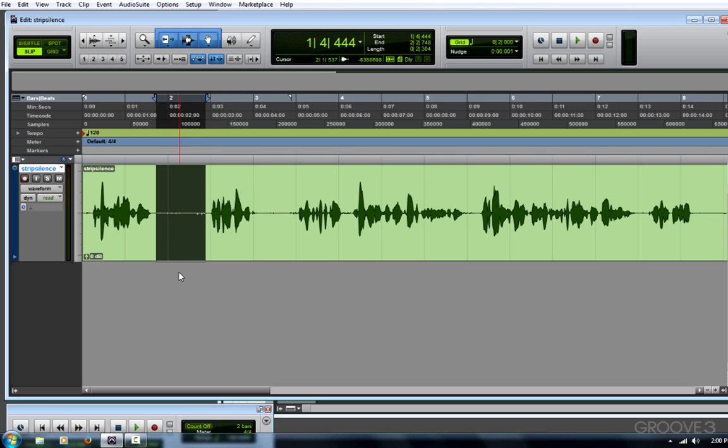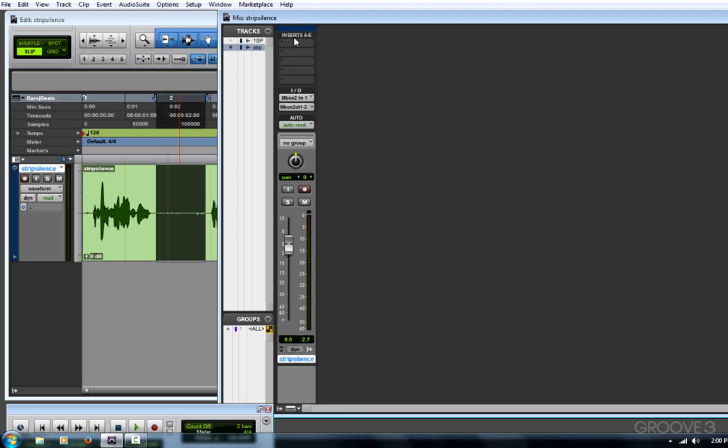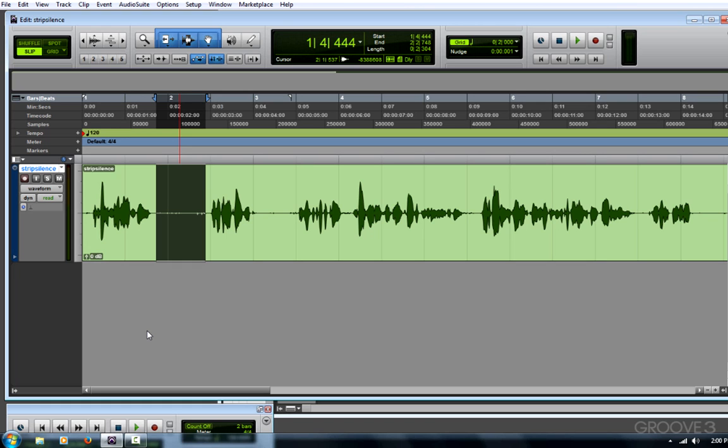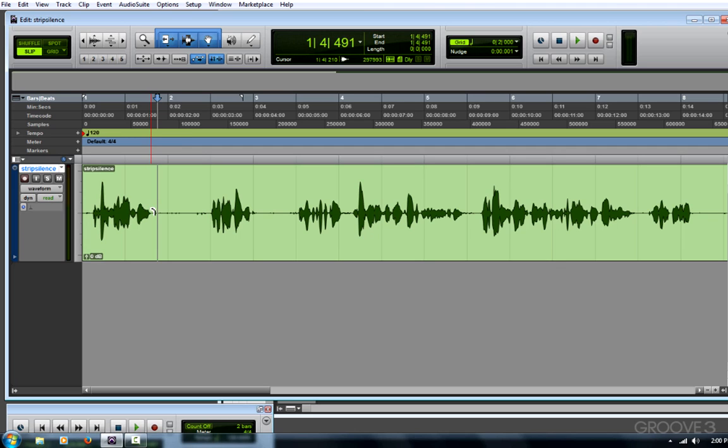There's a few ways that we can do this. I could go to the mix window and insert an expander gate, but in many cases, especially with audio where there's a lot of dynamic range, that doesn't always work properly.